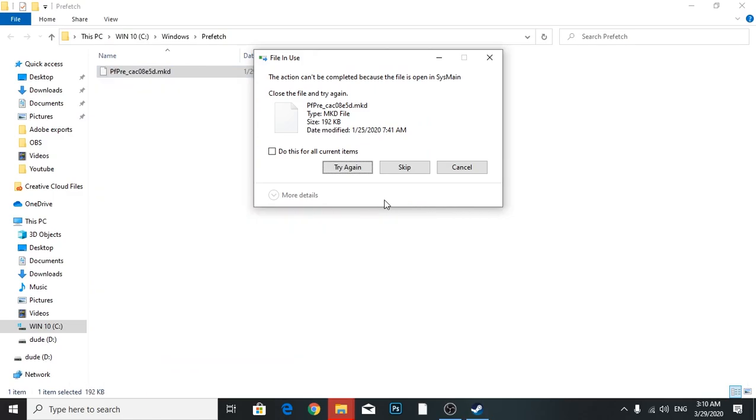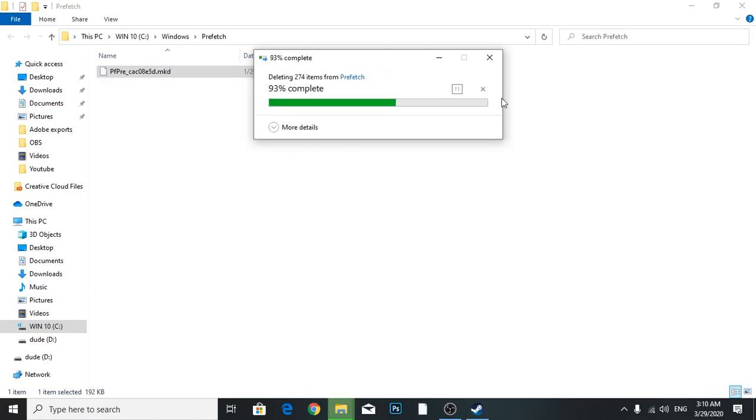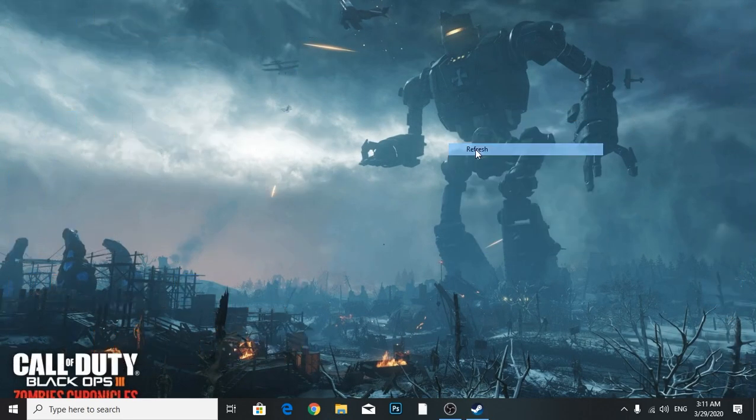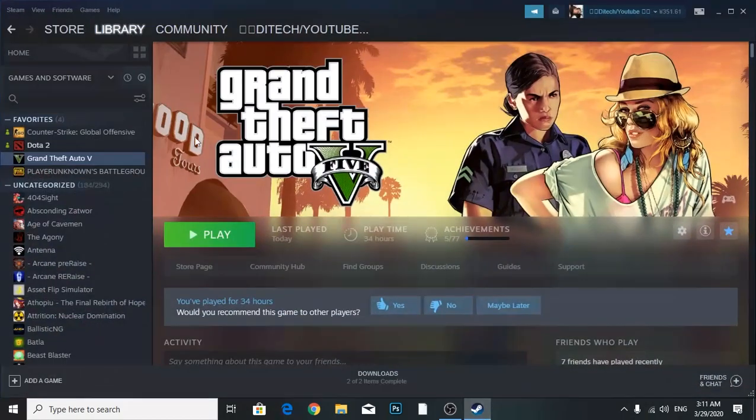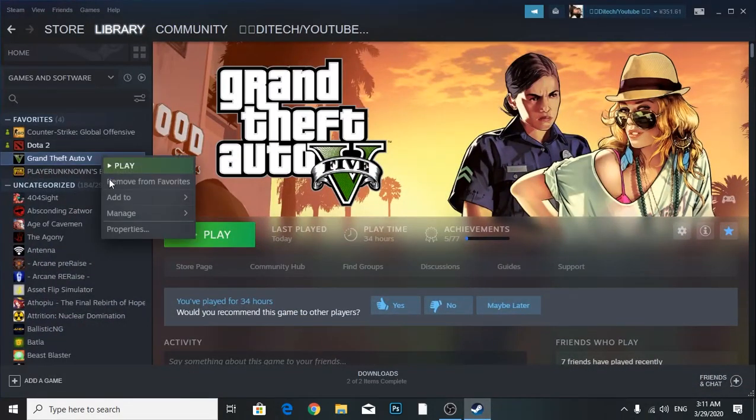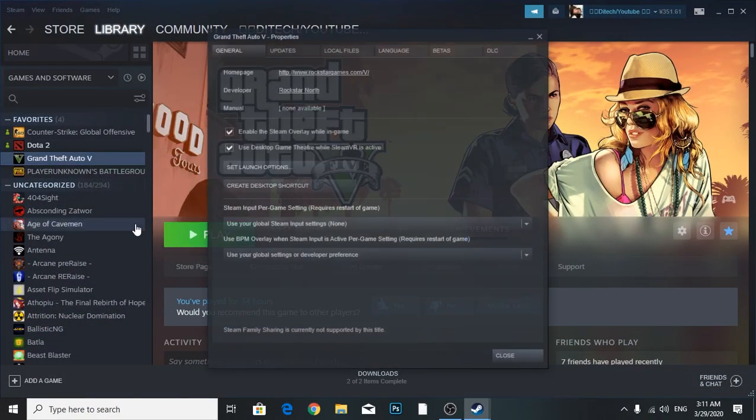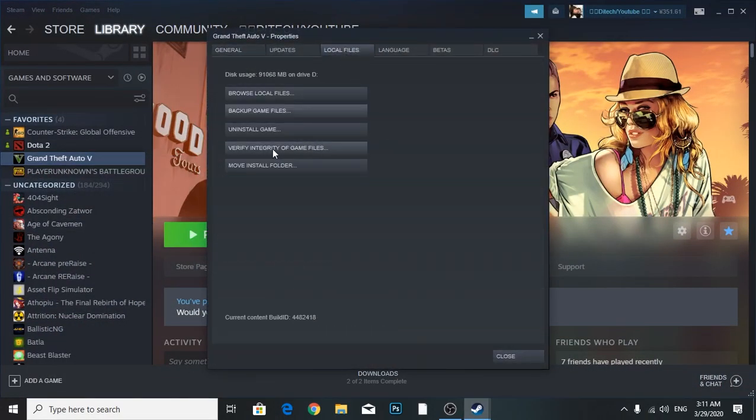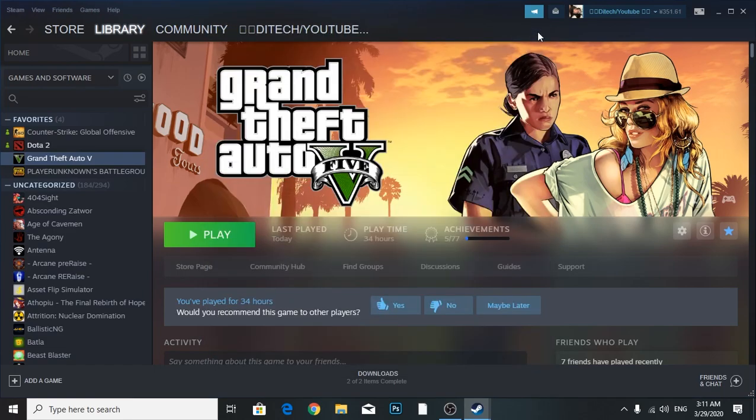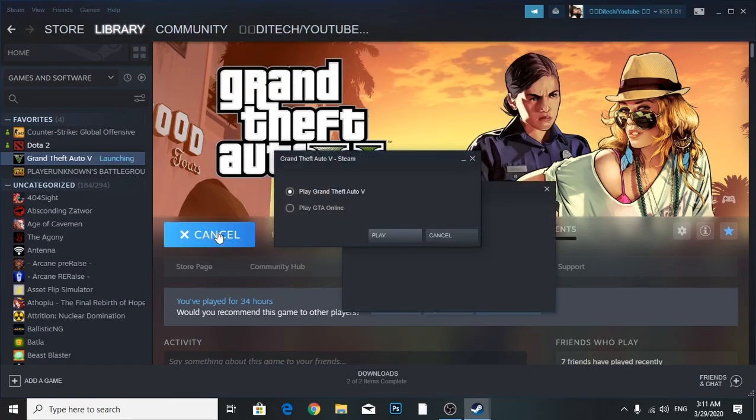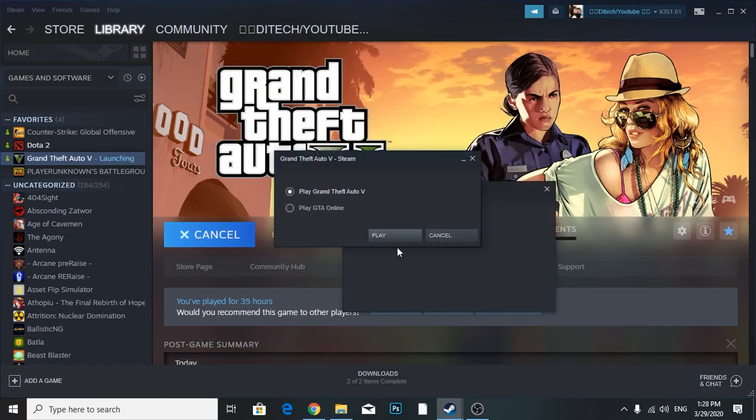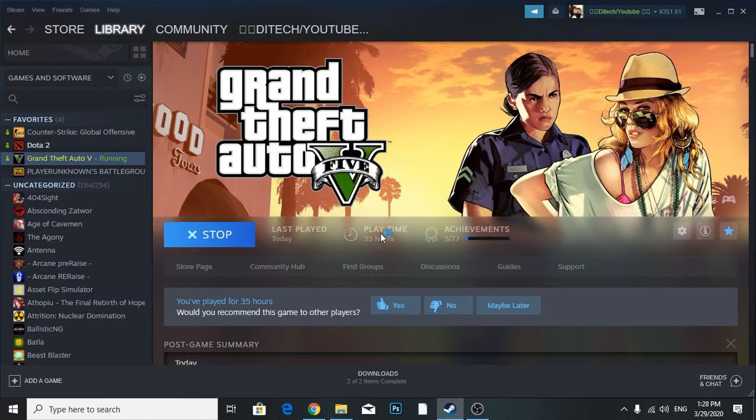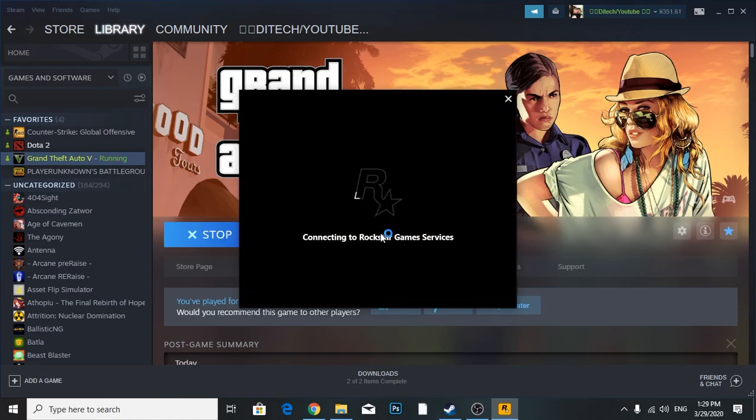After you've done that, make sure you verify integrity of game files again. After that's done, let's run the game in normal story mode. We're going to launch it and see if we get any error or not.